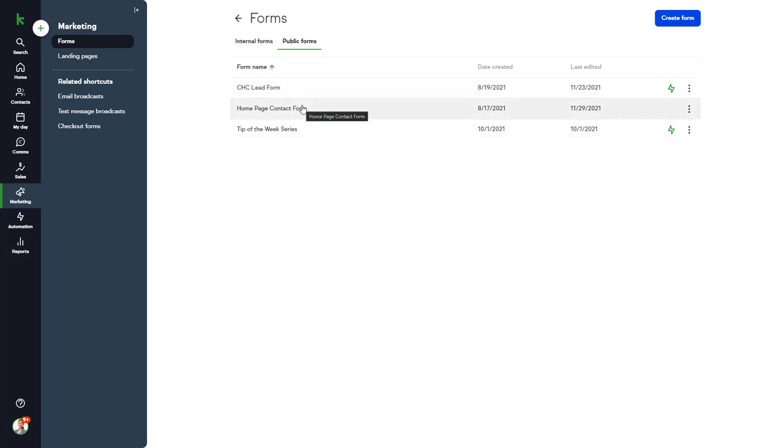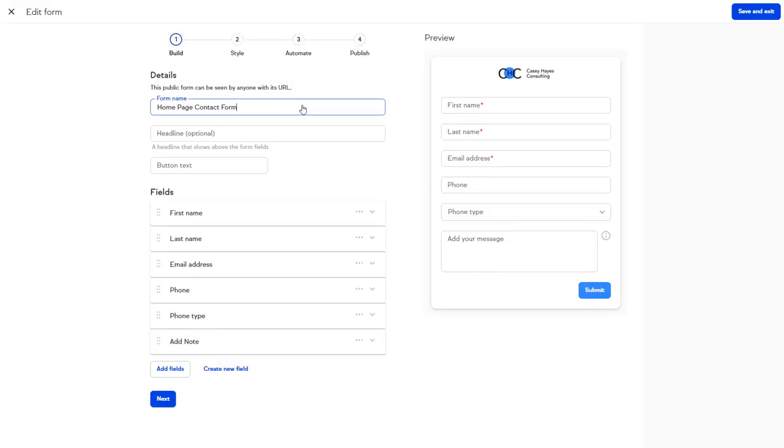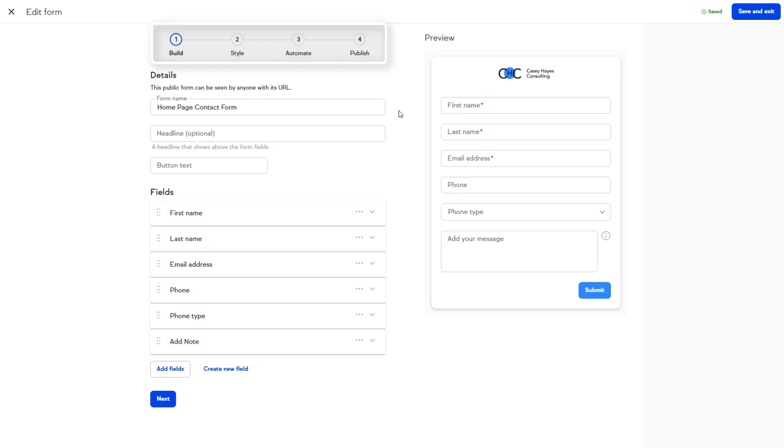Let's take a look at the homepage contact form. At the top of the form setup page, you'll see that there are four steps to setting up a form: building the form, styling it, adding automation, and then publishing it.